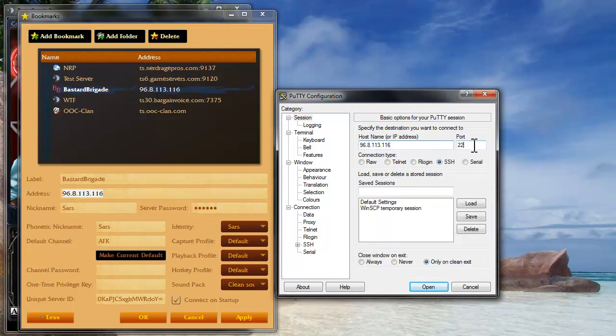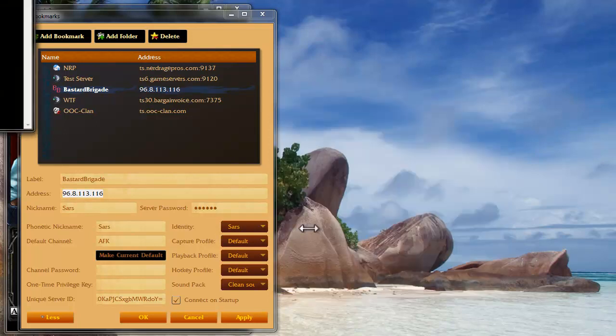The port you're going to use is 111. You're going to click the Telnet bubble and click open.